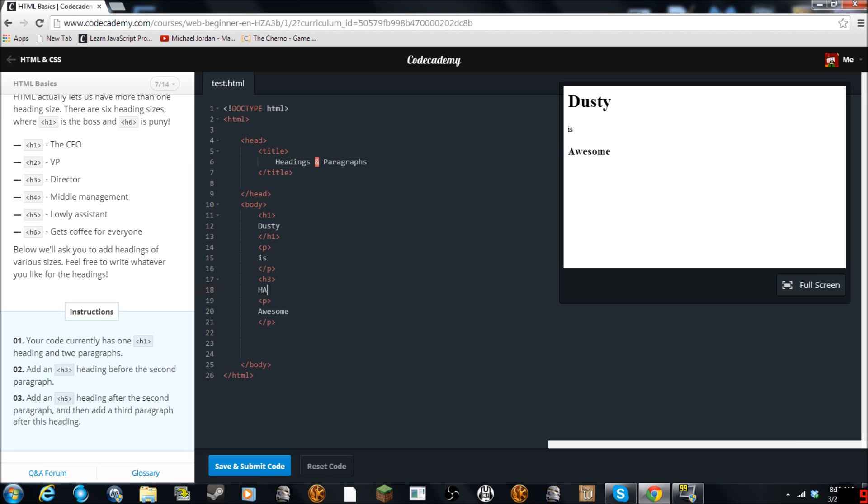And then we'll do ha ha ha ha because you know it's smaller. But I mean why not. And then we'll do slash H3 to close it. Awesome.